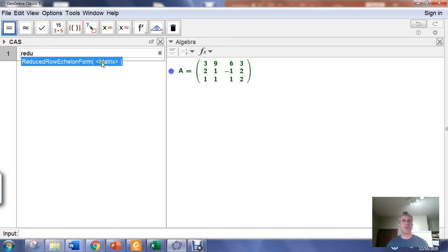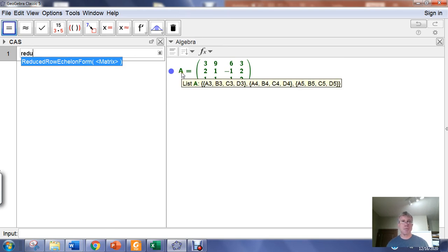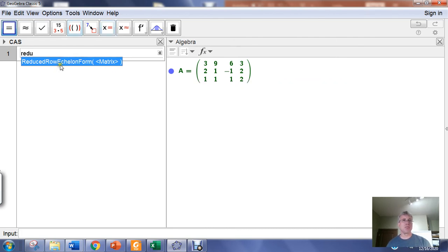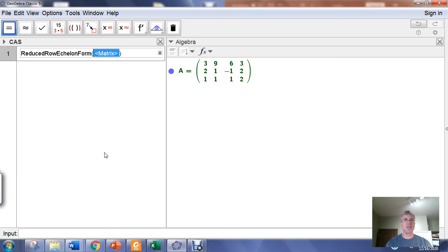For that matrix, you just input the matrix name. This is why I like to give it a single letter, nice, easy name. Once it's suggesting a function name to me, I just hit enter, and it will automatically feed that function name into the computer algebra system.